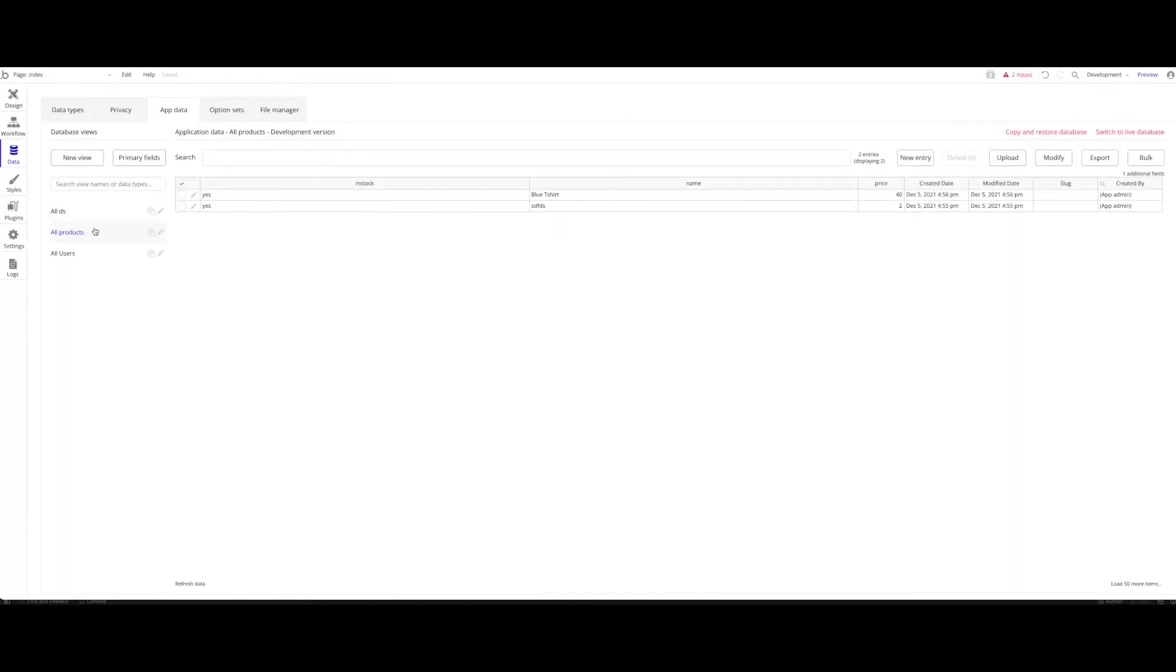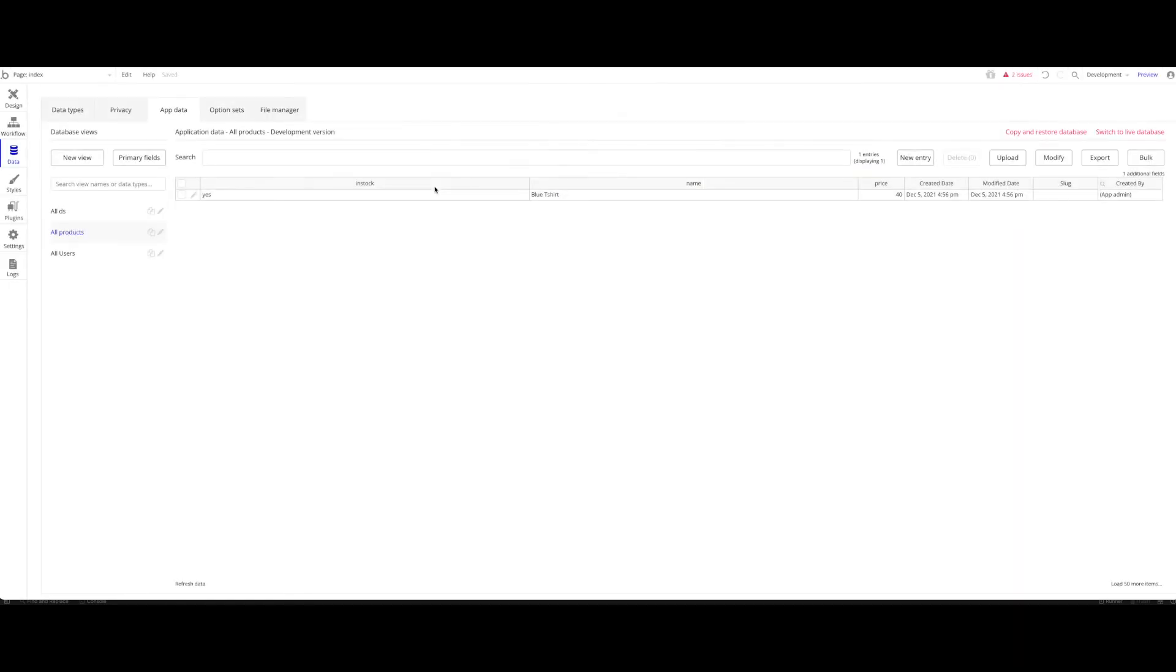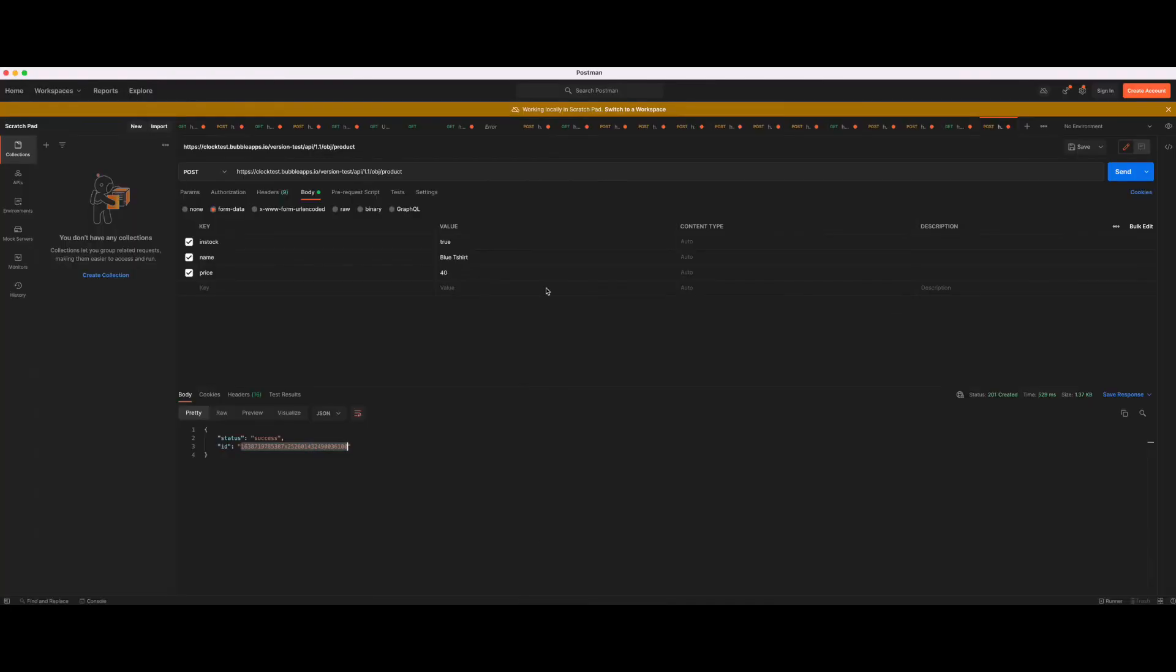Let's check that. Let's go here to all products. This is what I just created before, let's delete that. But above that we have our first real product: in stock yes, blue t-shirt, price $40. Just to show you that it really worked.